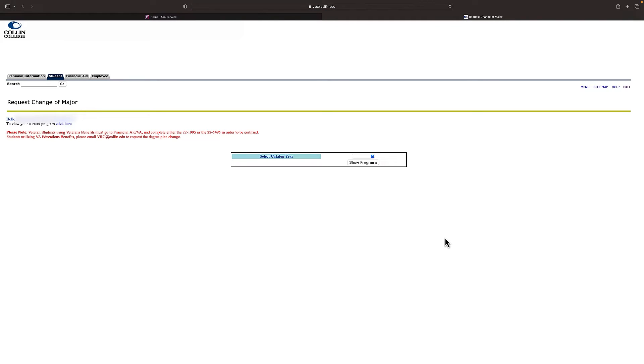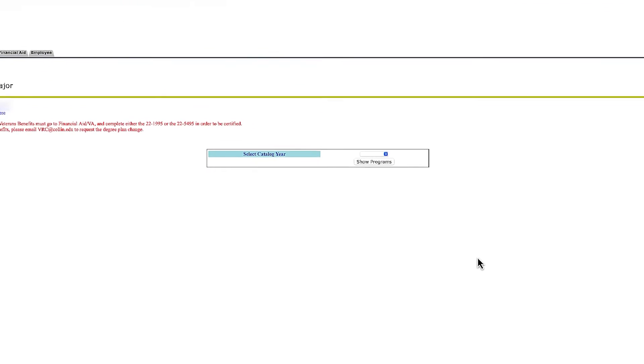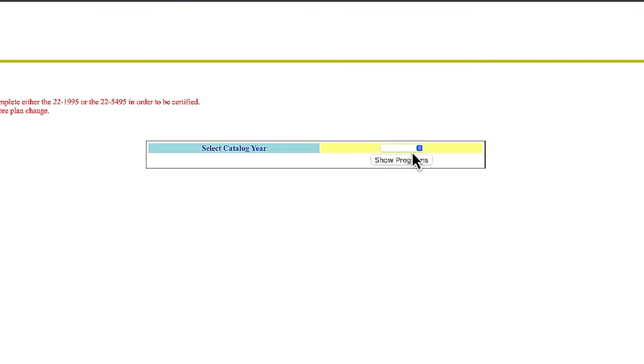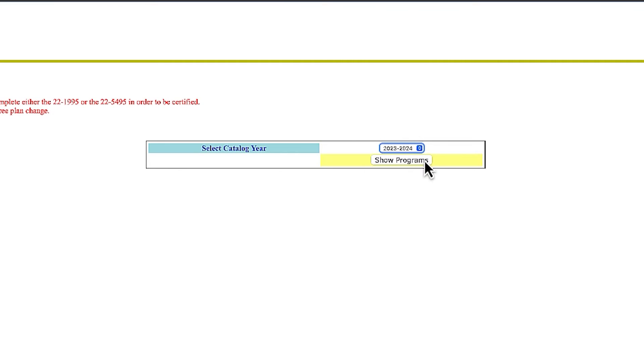Select the catalog year from the drop-down menu. It's generally best to select the most recent year listed. Then click on show programs.